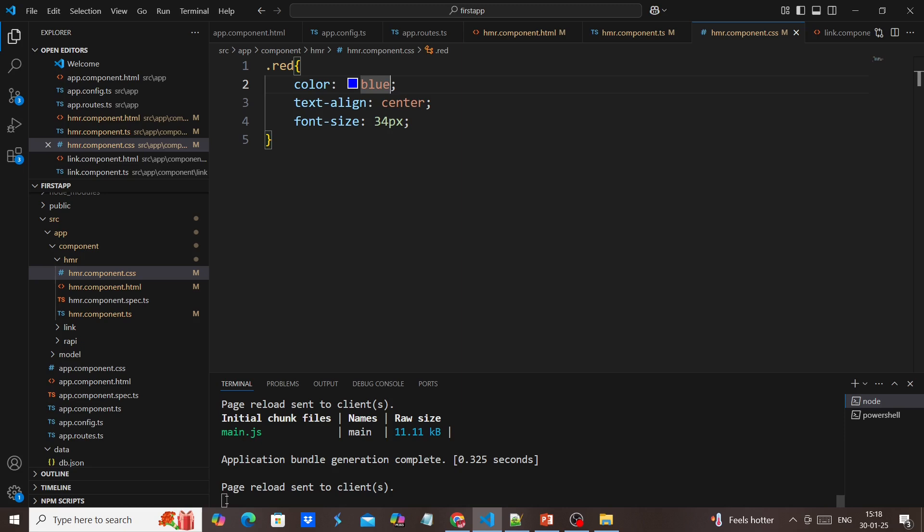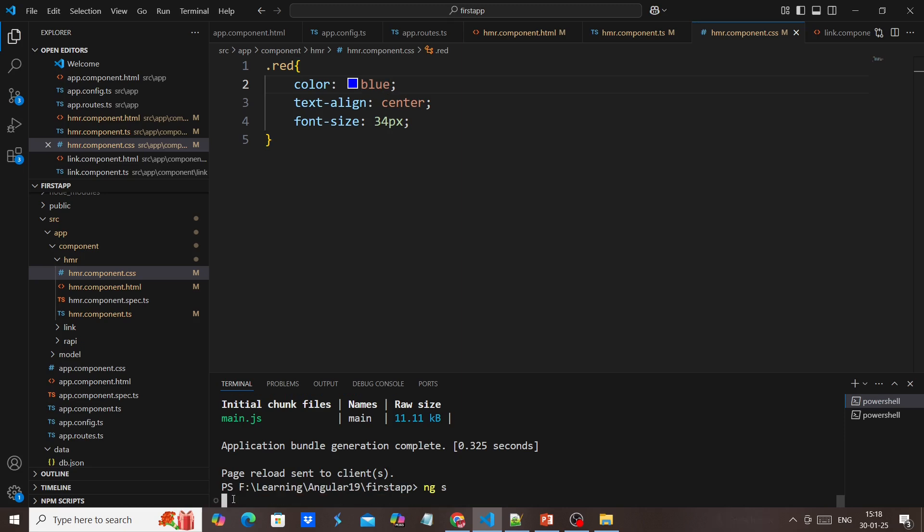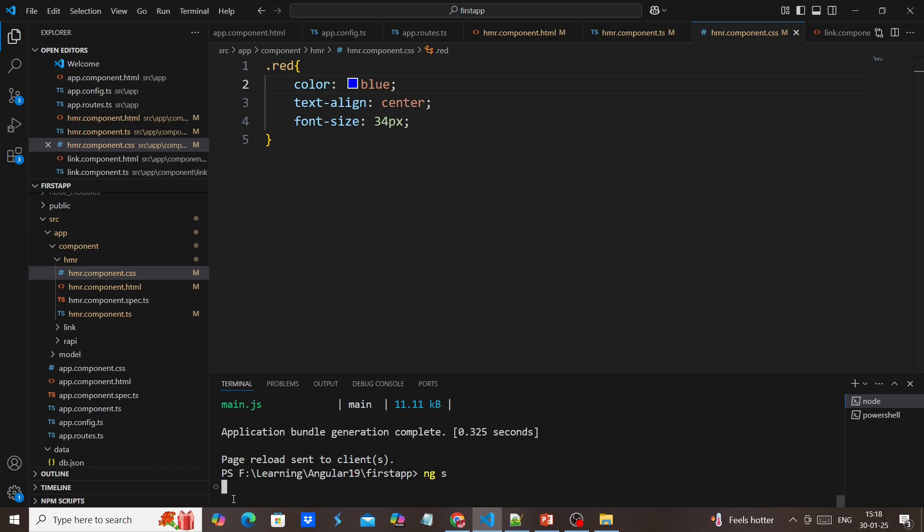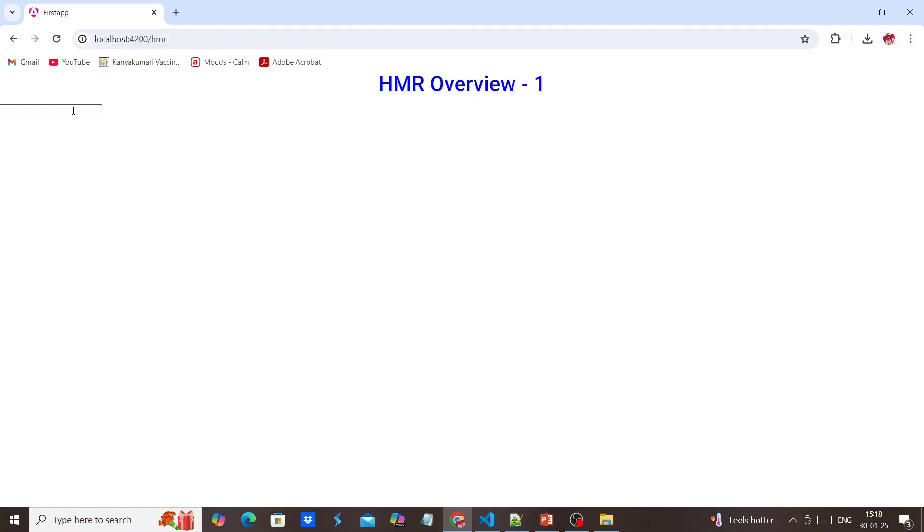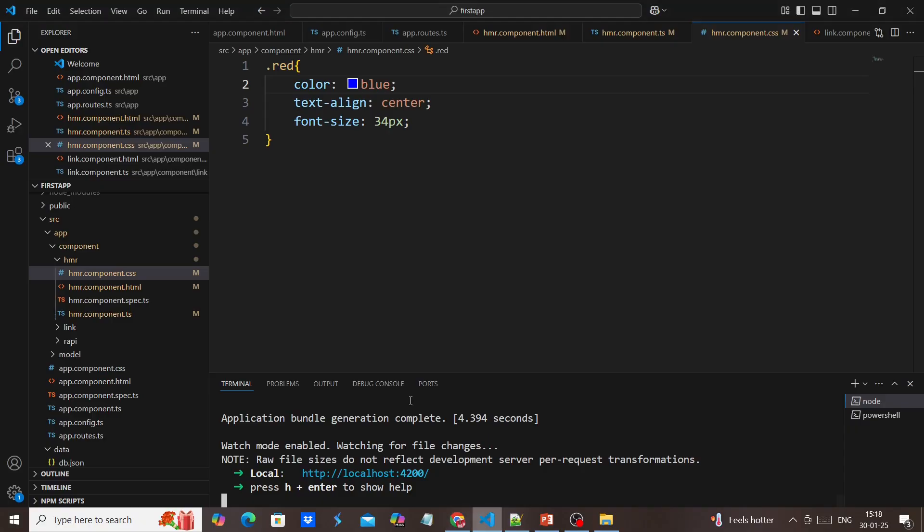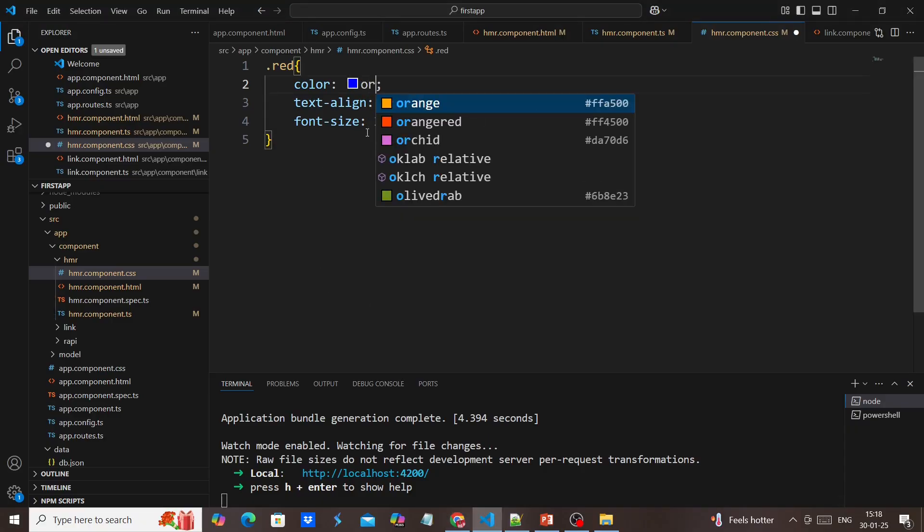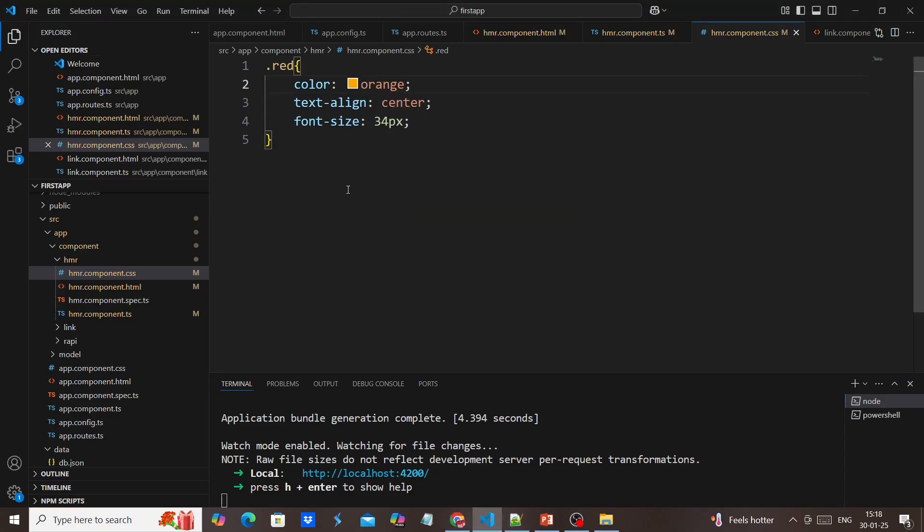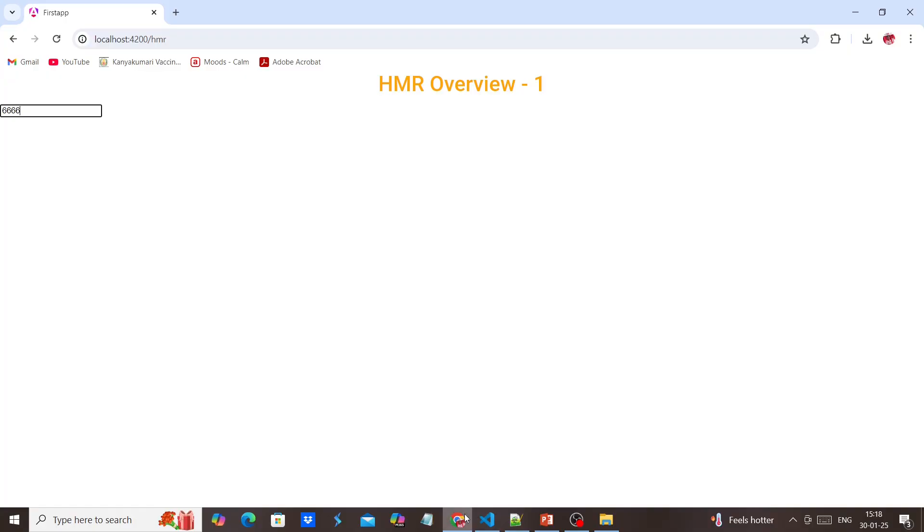At the same time, if I'm running normally with the ng serve command, now if I'm making some changes, see, the values are there. This is one way.